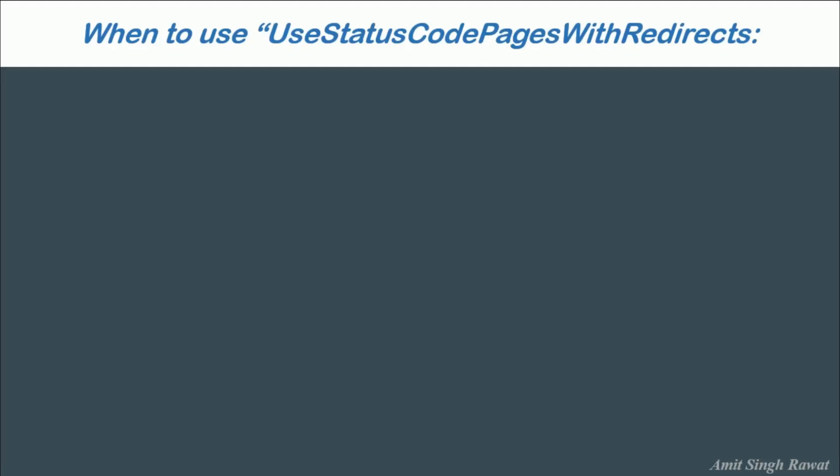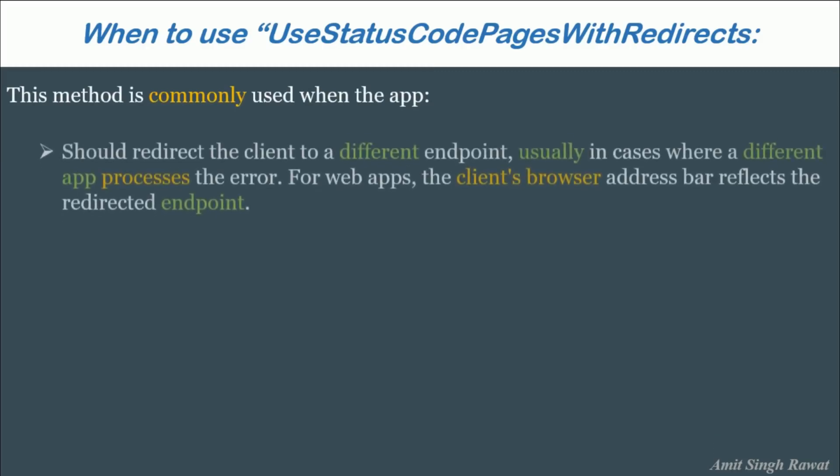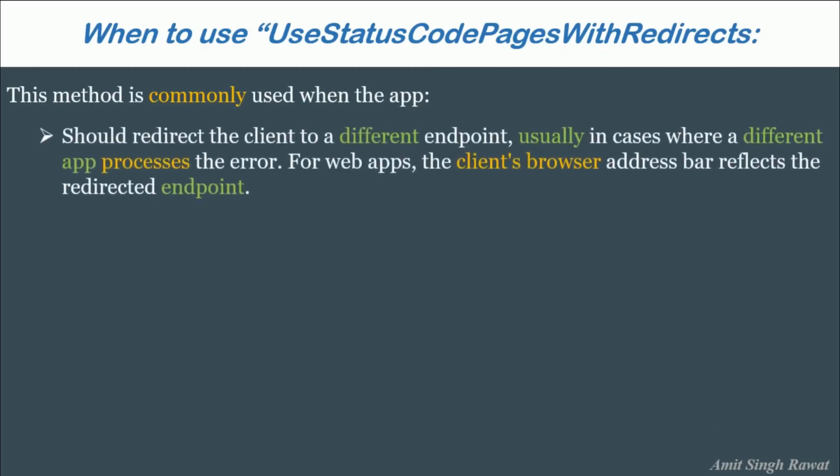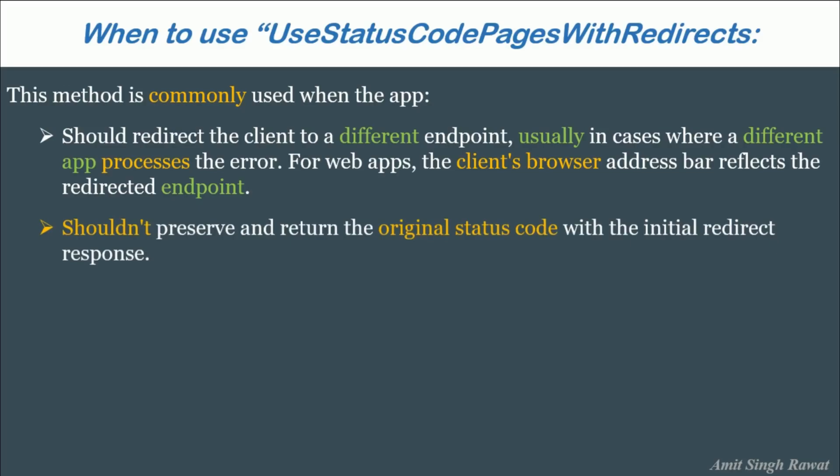Alright. Let's see when should we use this method. This method is commonly used when the app should redirect the client to a different endpoint, usually in cases where a different app processes the error. For web apps, the client's browser address bar reflects the redirected endpoint. We can also use this when we shouldn't preserve and return the original status code with the initial redirect response. 302 found redirect status response code indicates that the resource requested has been temporarily moved to the URL given by the location header. So the user enters the correct URL, but because of any reason its URL is changed to something else, then also you can use this method.